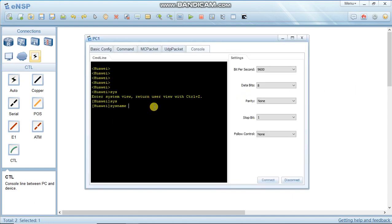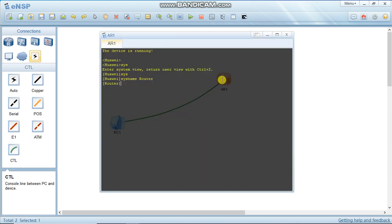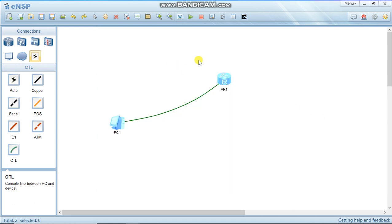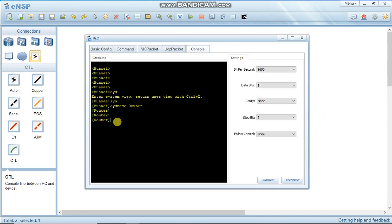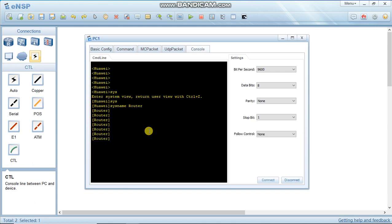In the system view, we first set the system name as 'router'. We will access this router via our laptop or PC. To set a password on the console, go to user interface console 0.